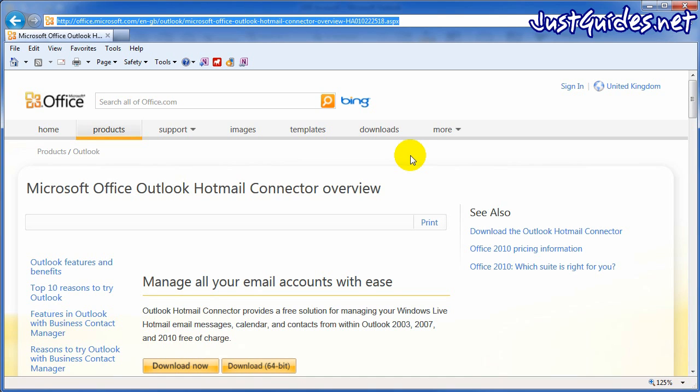If it doesn't do it automatically you'll need to go into the settings and there should be an option to sync with Outlook. Once you've done this you'll need to download the Outlook Hotmail connector.